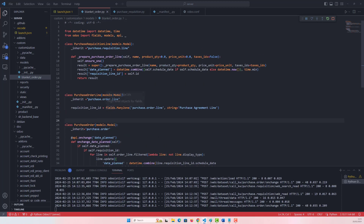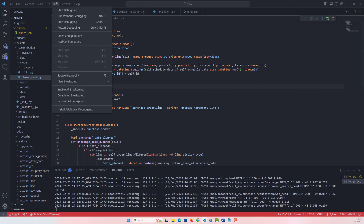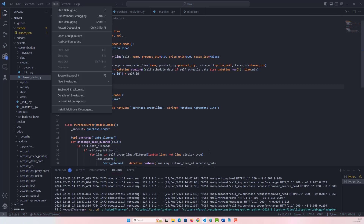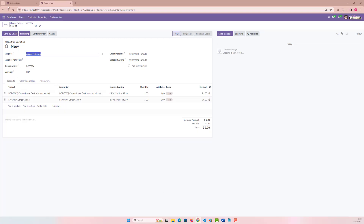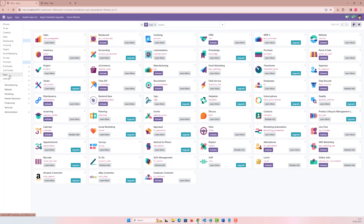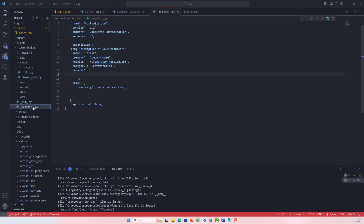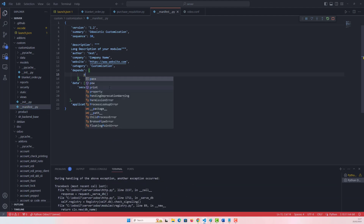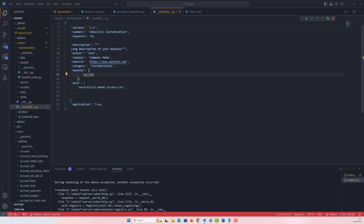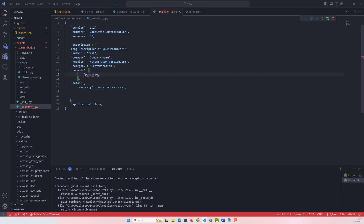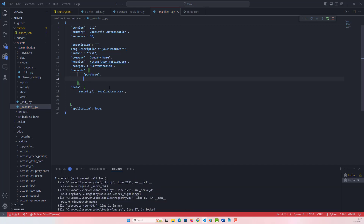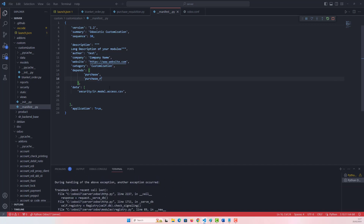I hope I've explained that in detail. Let's save it and then restart and upgrade. Also, I just forgot to mention that in our manifest file we need to add 'purchase' as a dependency because we're depending on purchase, and also 'purchase_requisition' as well, since we're inheriting both purchase.order.line and purchase.requisition.line.